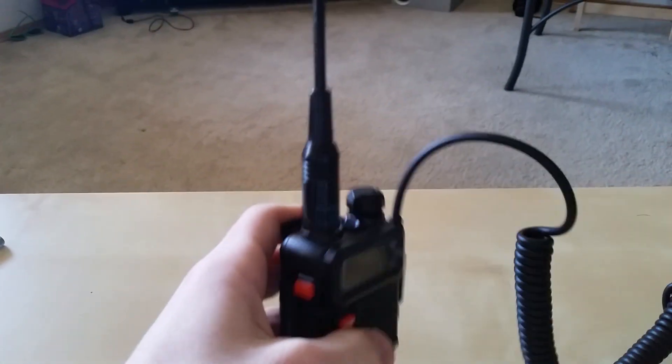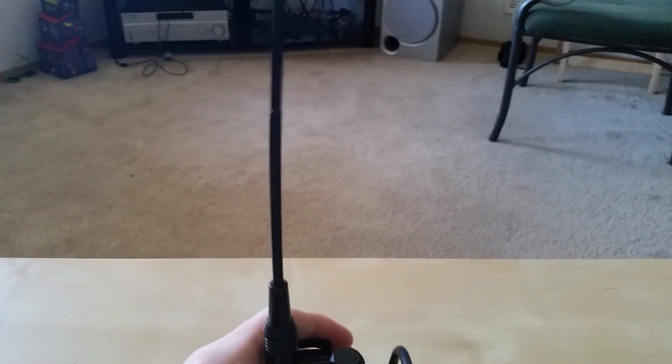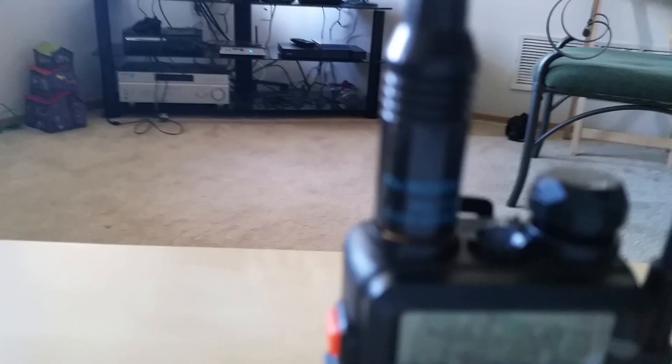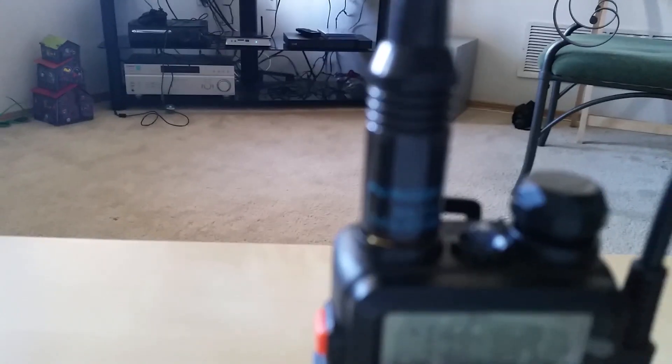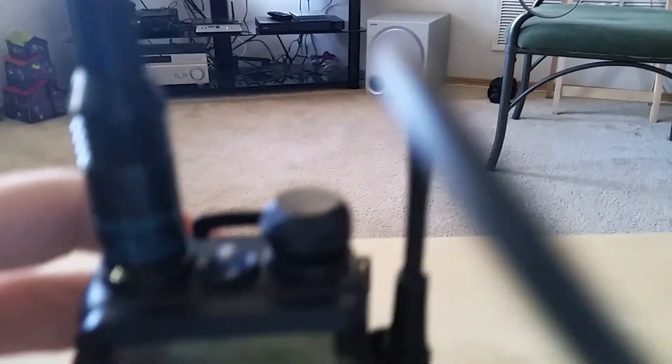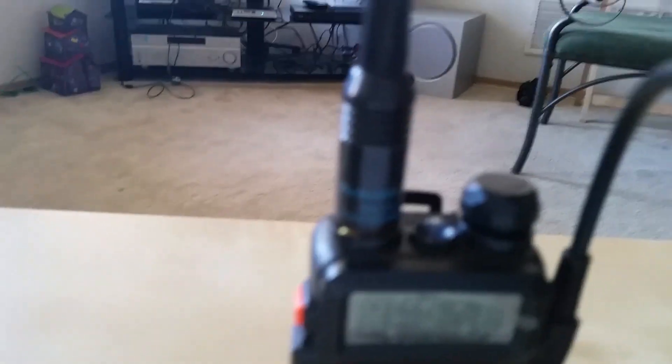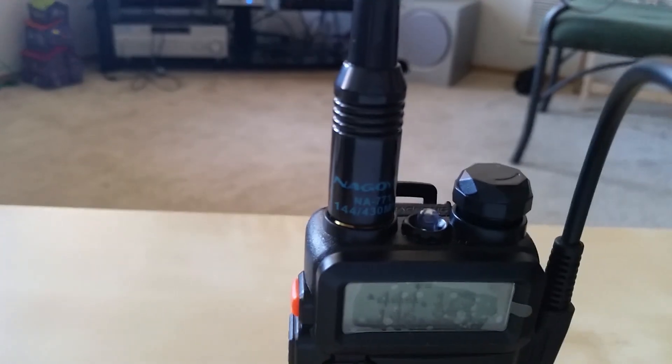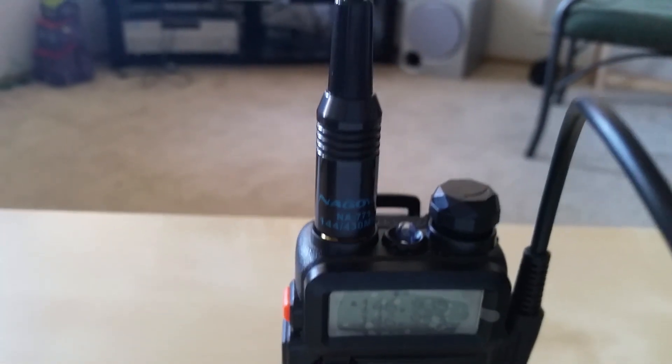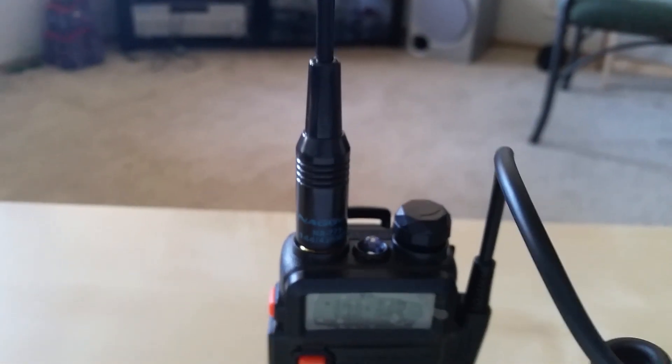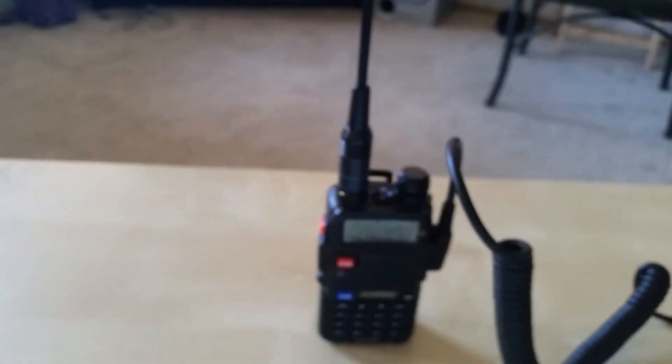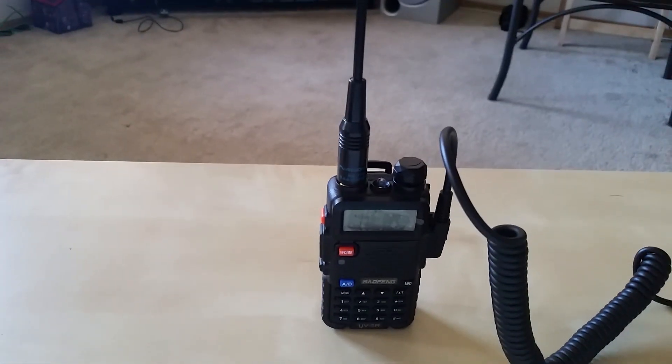And this is using an aftermarket Nagoya antenna, the NA-771. Very popular. I got this online for six dollars and this makes a big difference in reception quality and the amount of repeaters that I'm able to hit in my area.